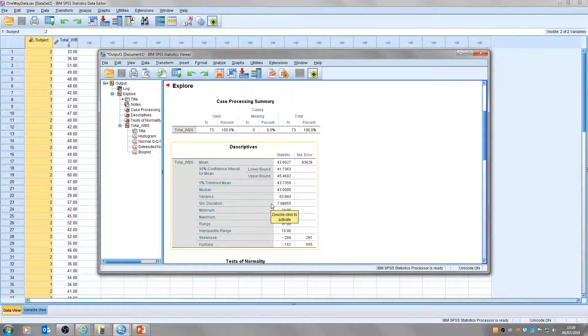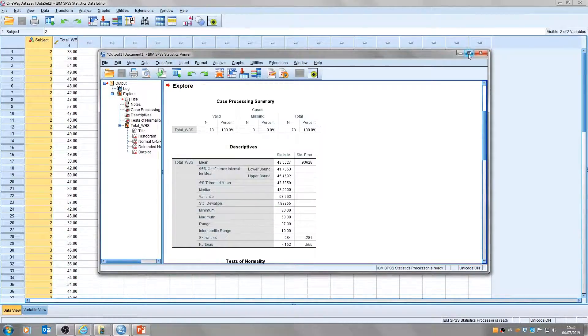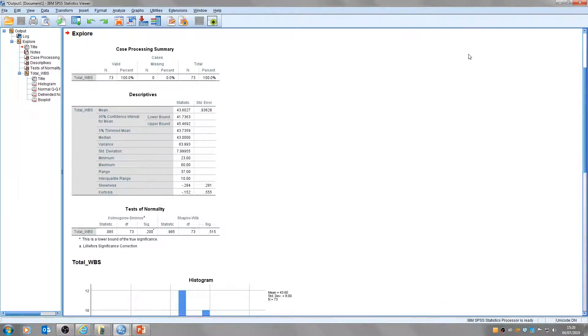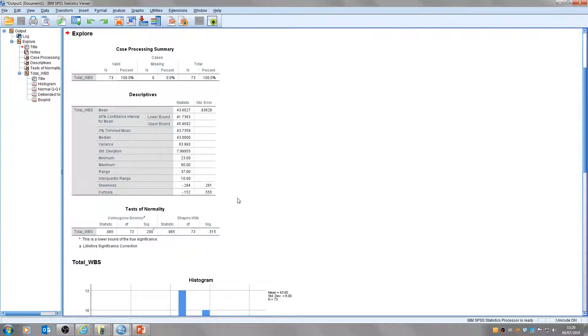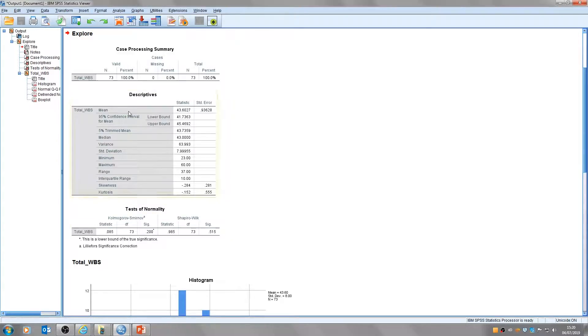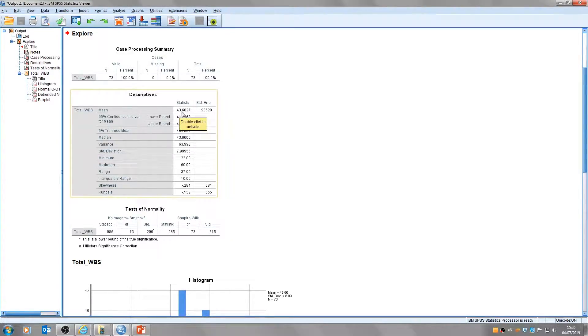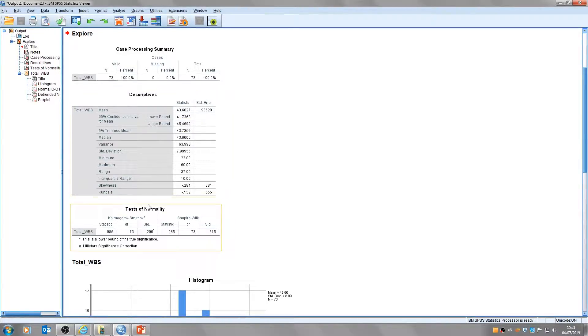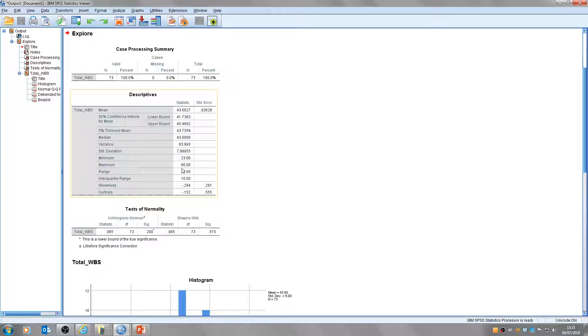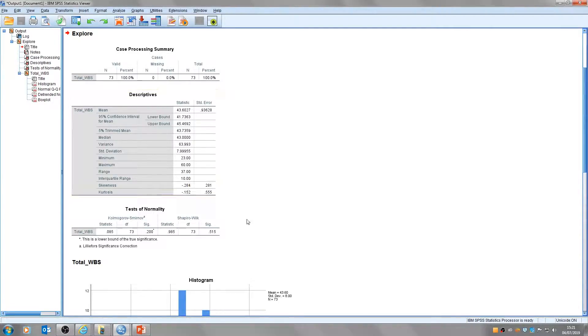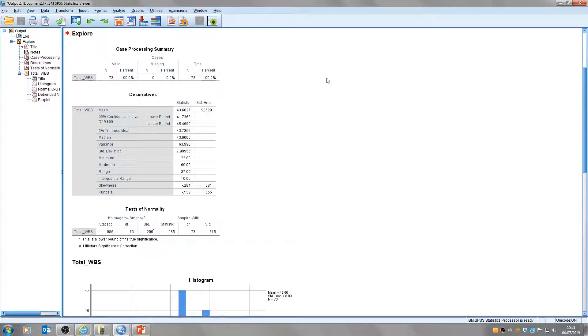And you'll see we get a number of tables in this output. Some will look familiar like descriptives and some may be less familiar. Here we've got a descriptive table and it tells us the mean score of the variable, standard deviations, variance, minimum, maximum and range. Some of these tests may not look so familiar at the moment but if you watch this you'll be a little bit more familiar with what all of these tables mean.